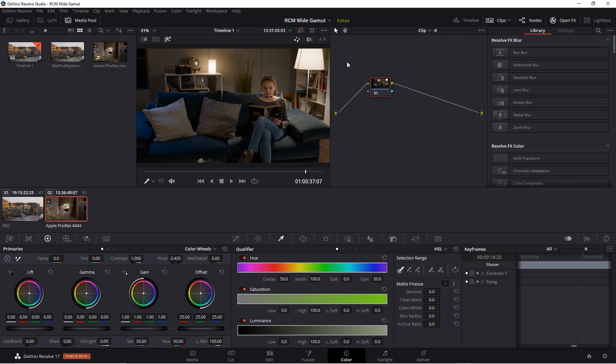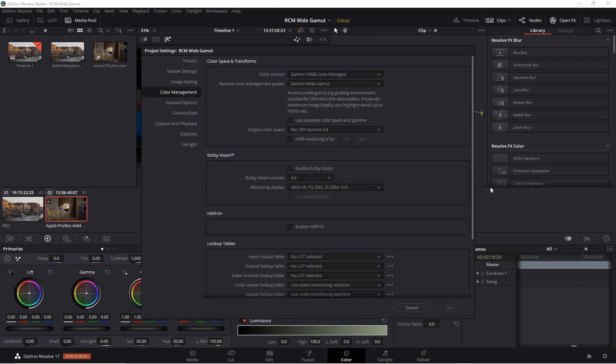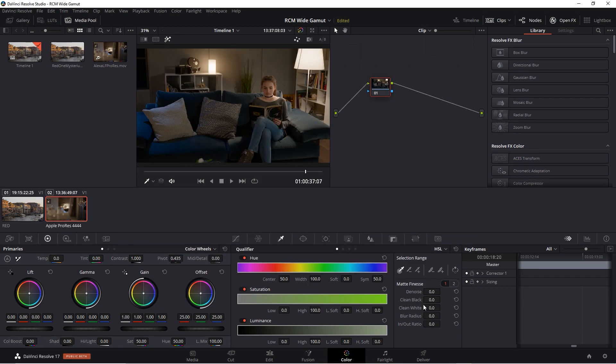Going back to the RCM Wide Gamut project, let's take a look at the project settings. Preset set to Wide Gamut, the output color space set to Rec. 709. Let's try using the qualifier and then changing the color space to see how the results differ.